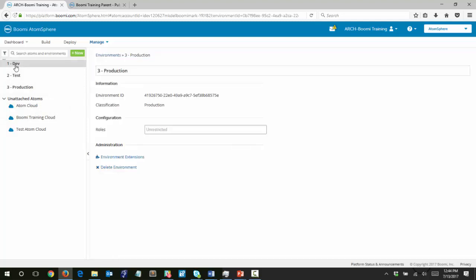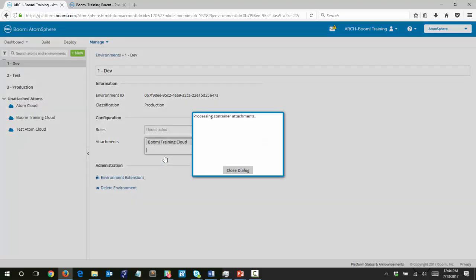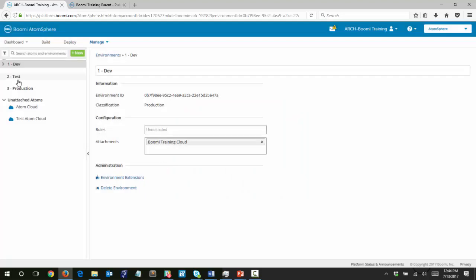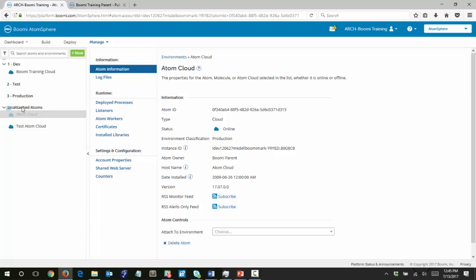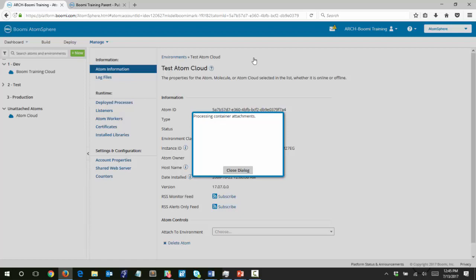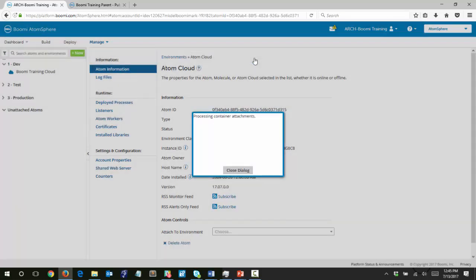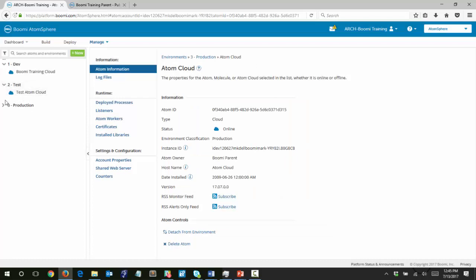You can attach them by clicking on the environment name itself. So we clicked onto the dev environment, and here we can see the attachments. Choose which atom we want to attach — for this one it will be the Boomi training cloud. You can also click and drag, so I'm going to drag the test atom cloud over to test. And lastly we'll do the same with the atom cloud and attach it to production. So that was page one of the activity guide — setting up our environments and atoms.